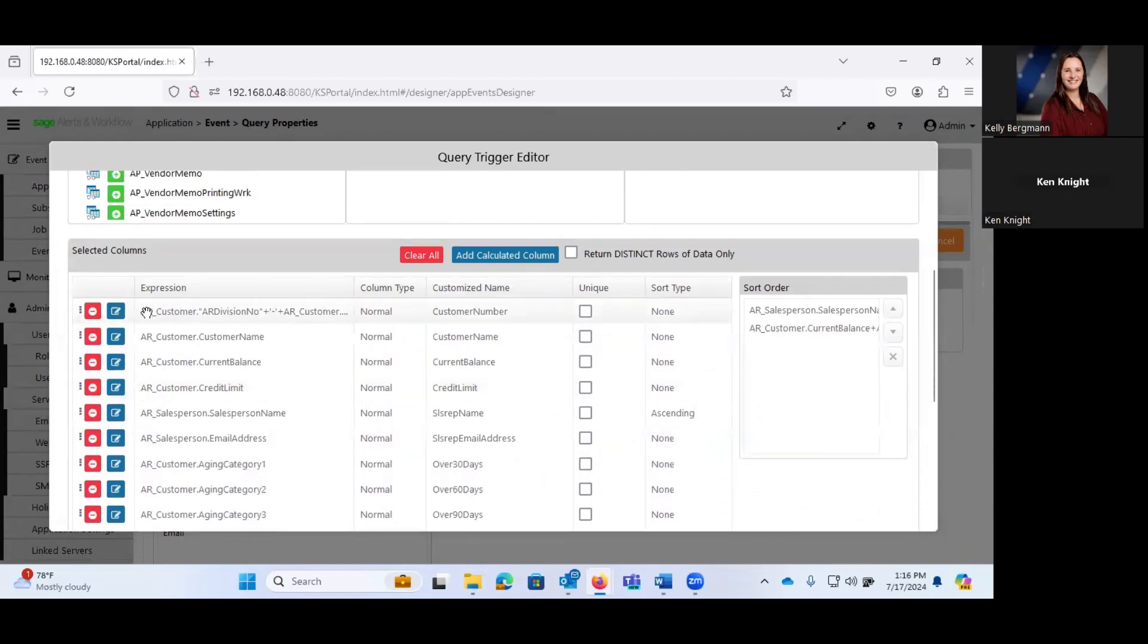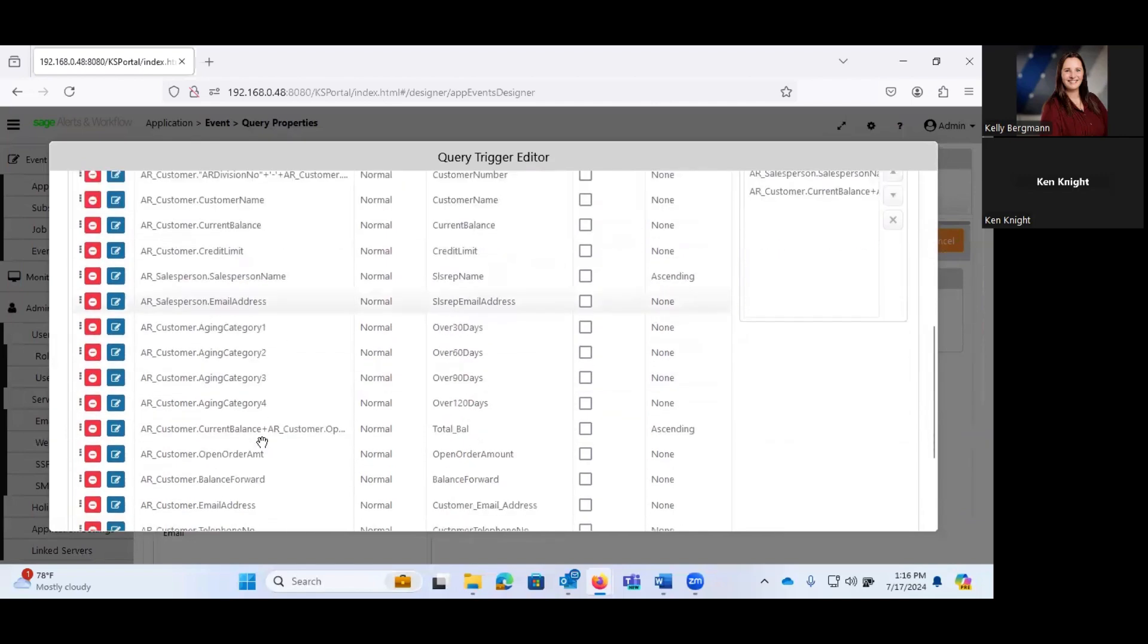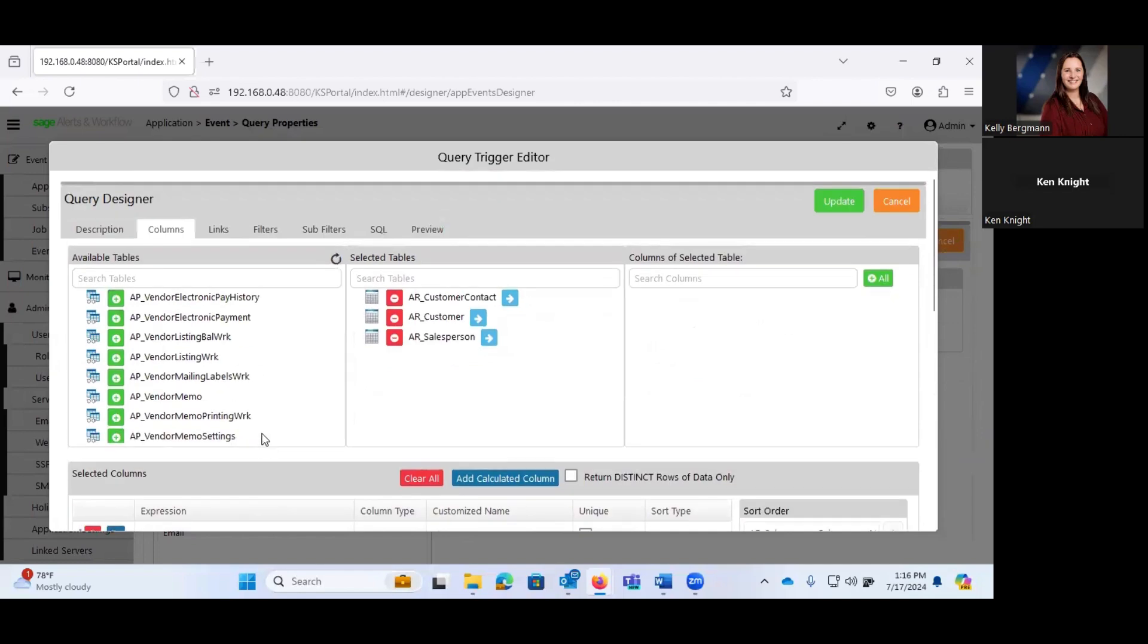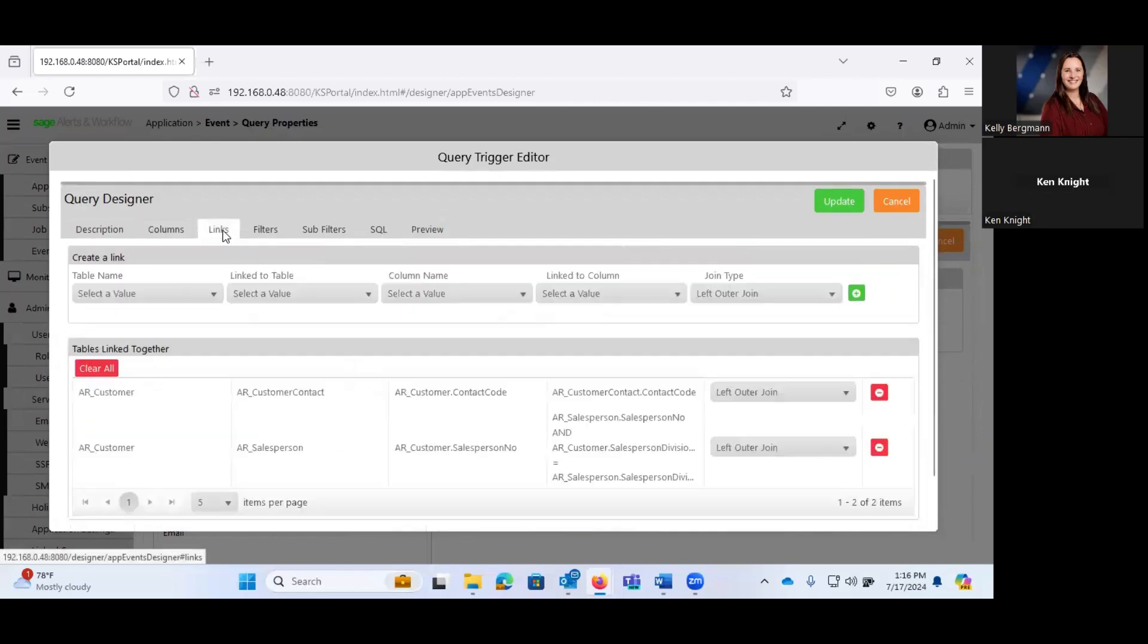OK, so these are all of your Sage 100 tables. And then down below, these are the selected columns that we have included in this particular query. So we're pulling in our AR customer division, our customer name, current balance, credit limit, salesperson name, salesperson email, on and on and on.